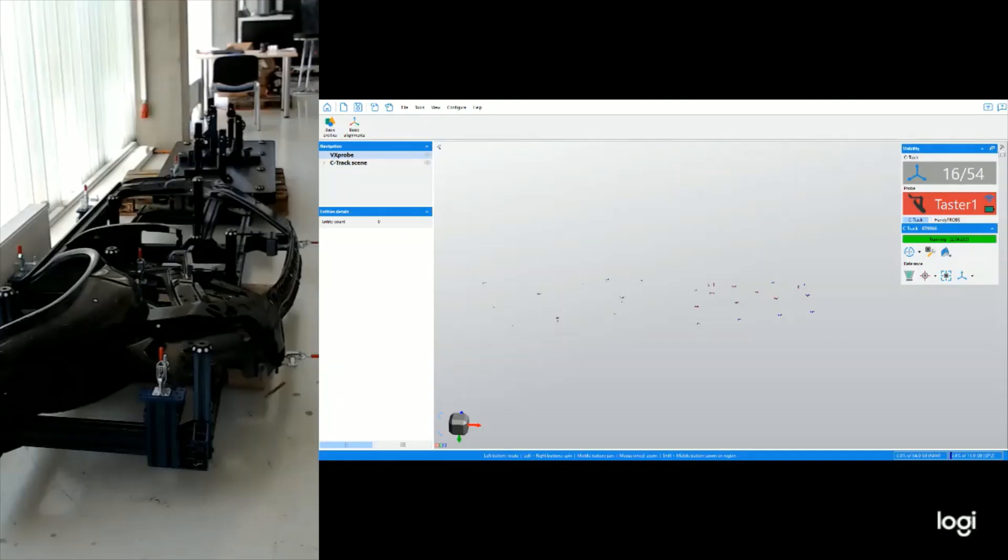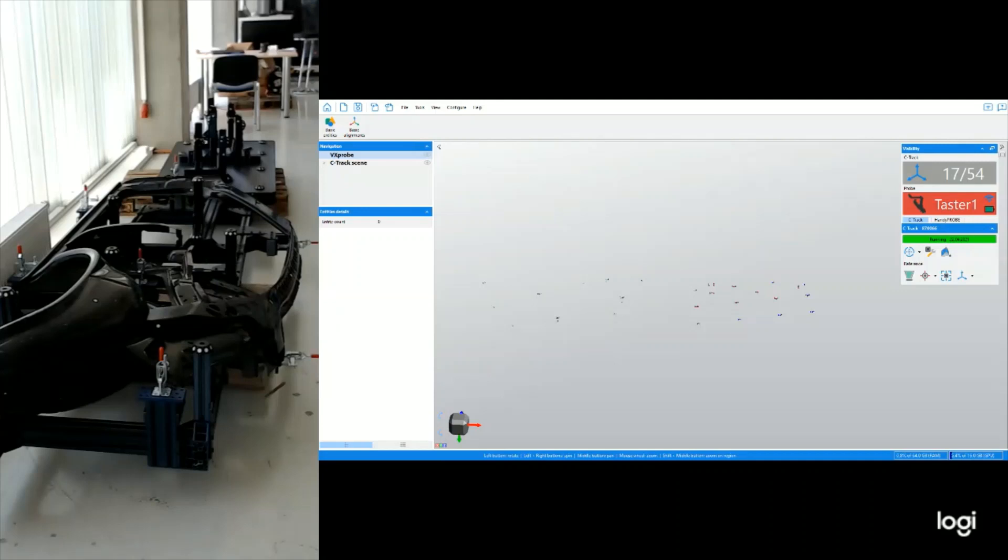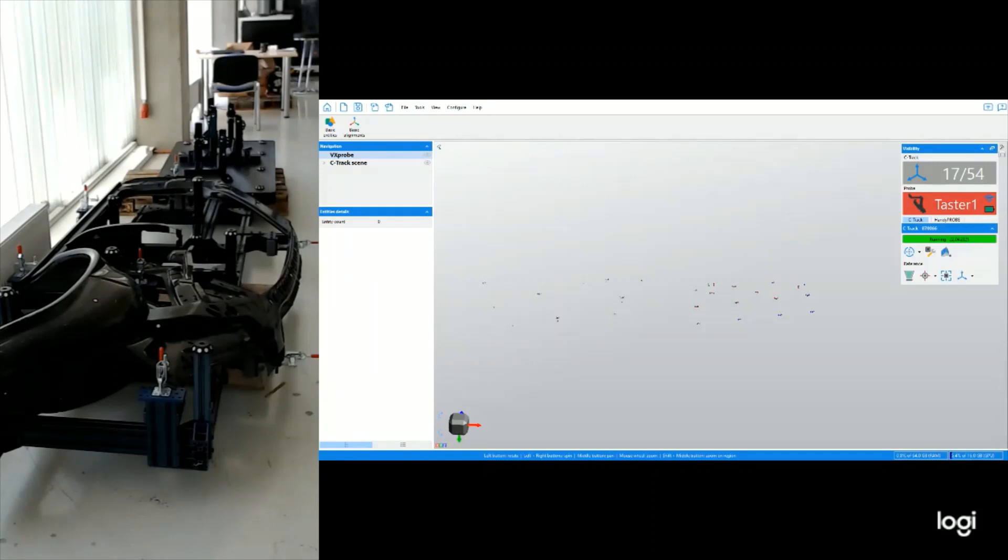So now after acquiring the targets and having the position model ready, we'll try to measure a distance, a simple distance between two points on the part. To do so, we will probe the two points and calculate the distance.